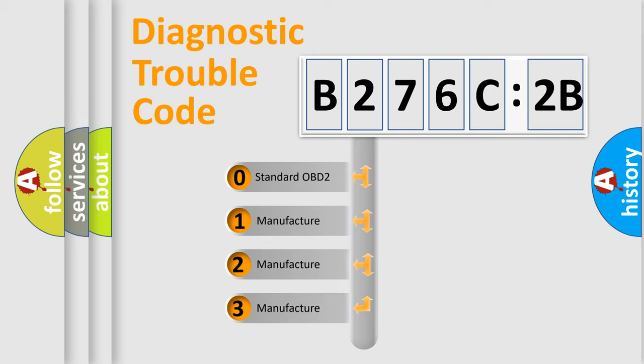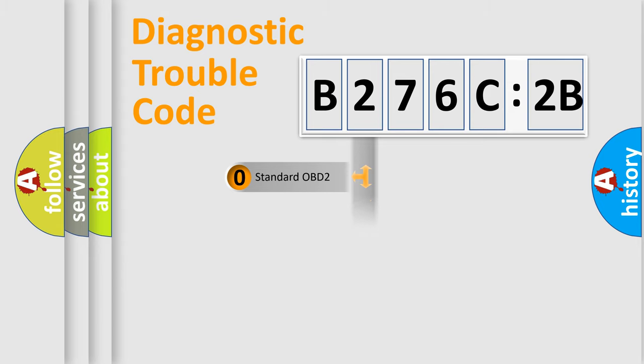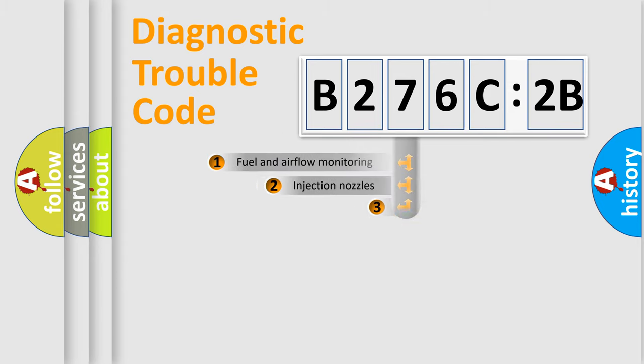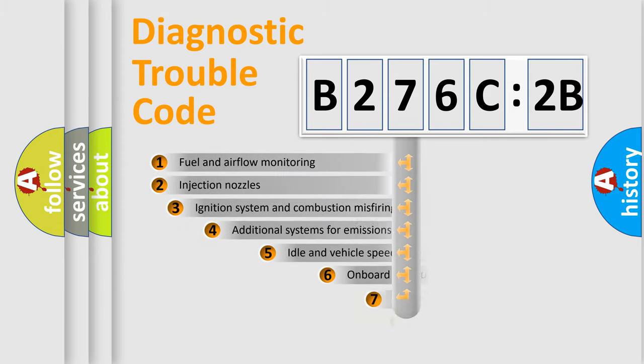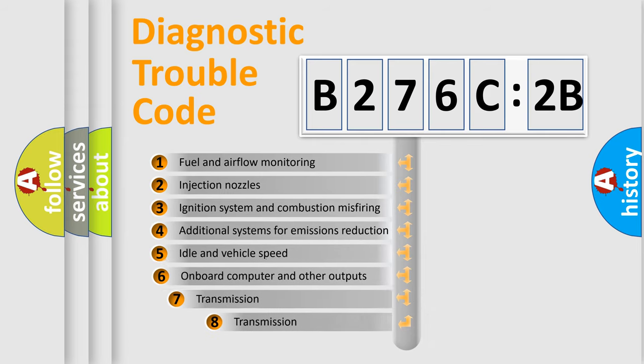If the second character is expressed as zero, it is a standardized error. In the case of numbers 1, 2, or 3, it is a manufacturer-specific expression of the car-specific error.